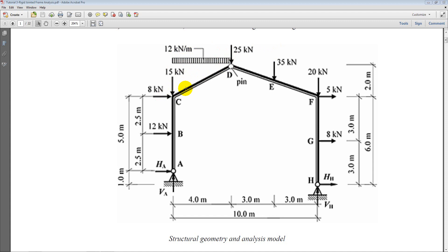The objective of this analysis is to calculate the reactions, the axial force diagram, the bending moment diagram, and the shear force diagram — results that are very important and useful for designing the structure and performing checks. Let's see how we can model it in Midas Gen.